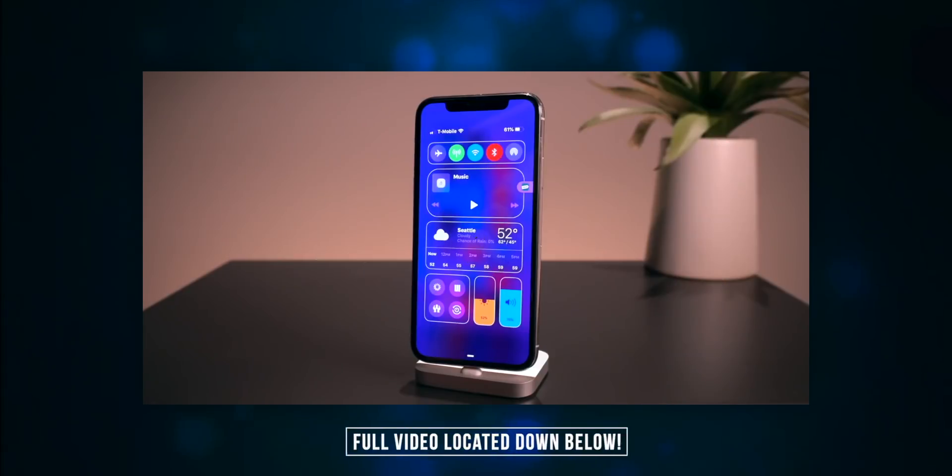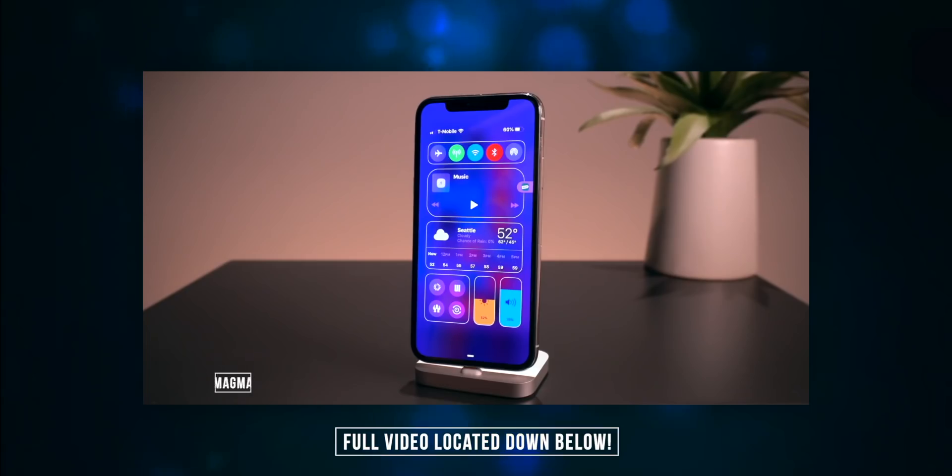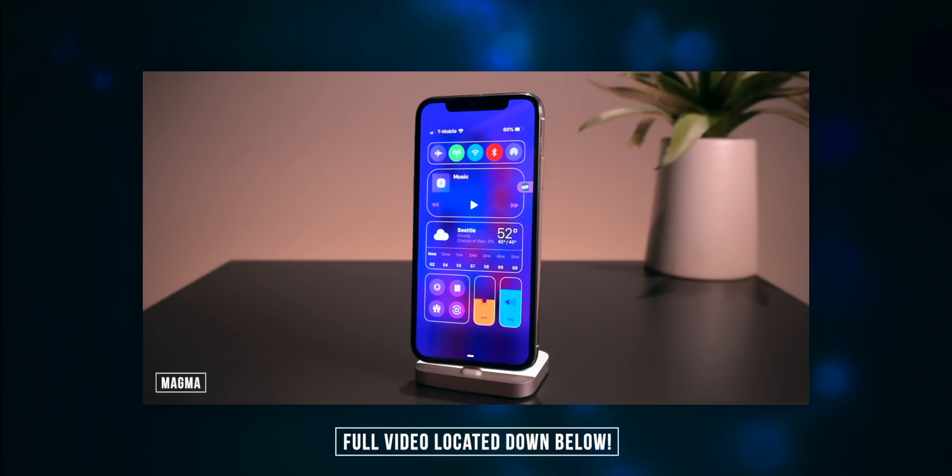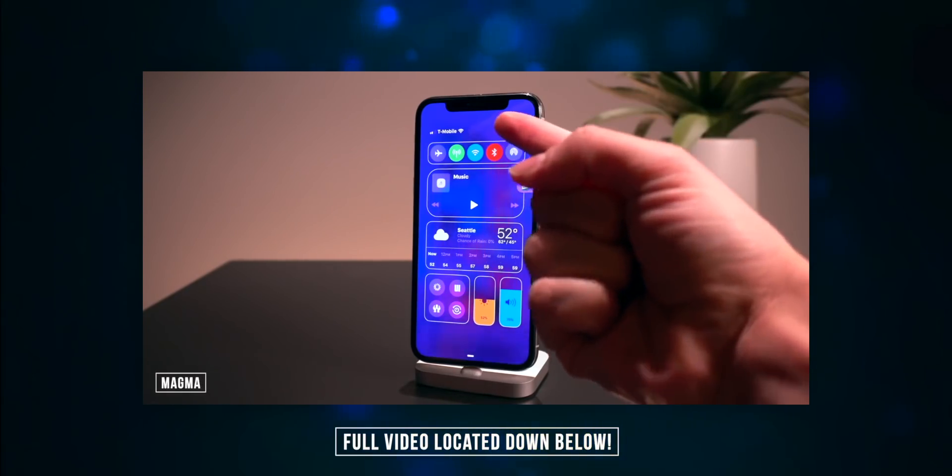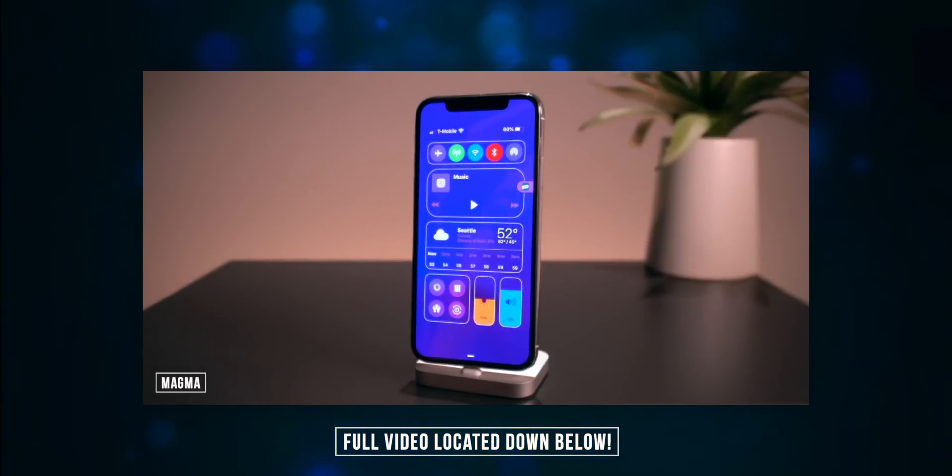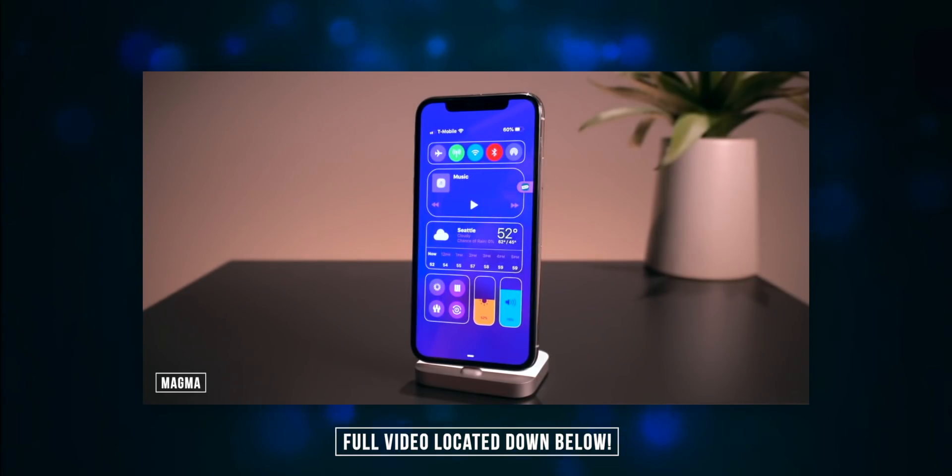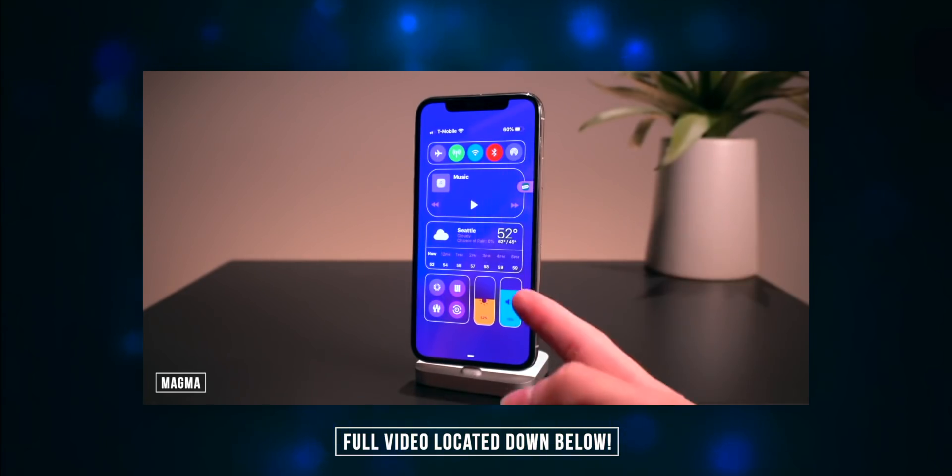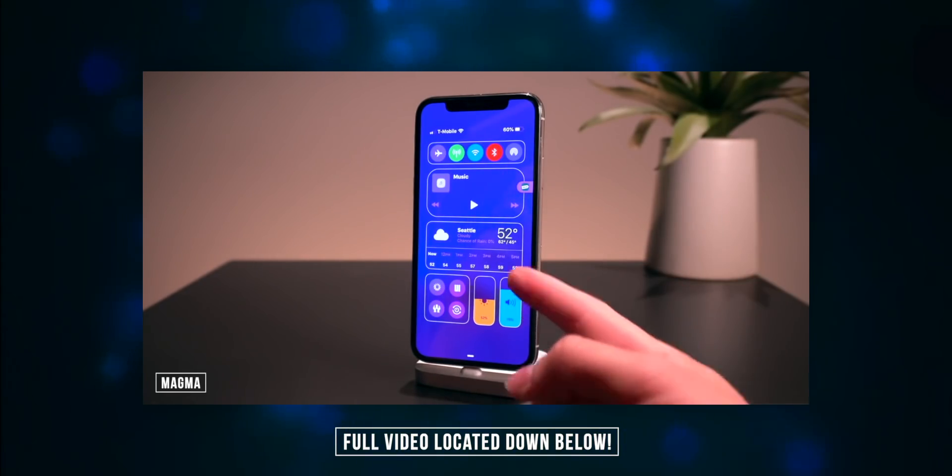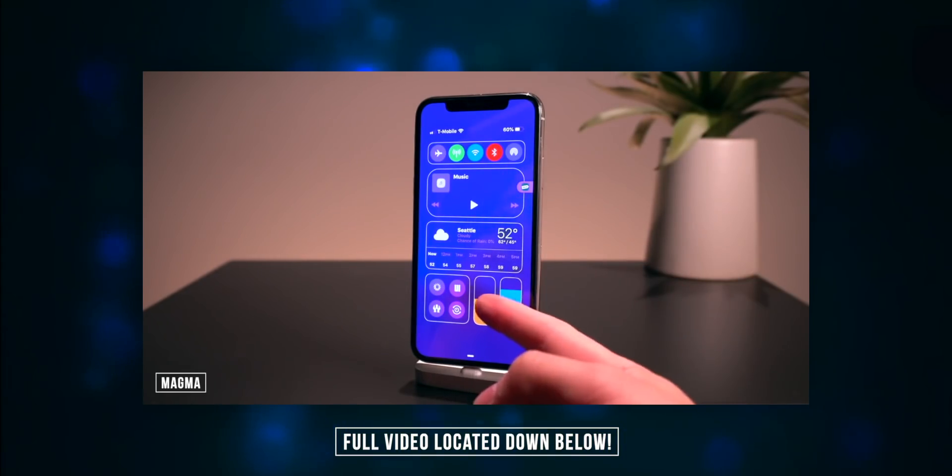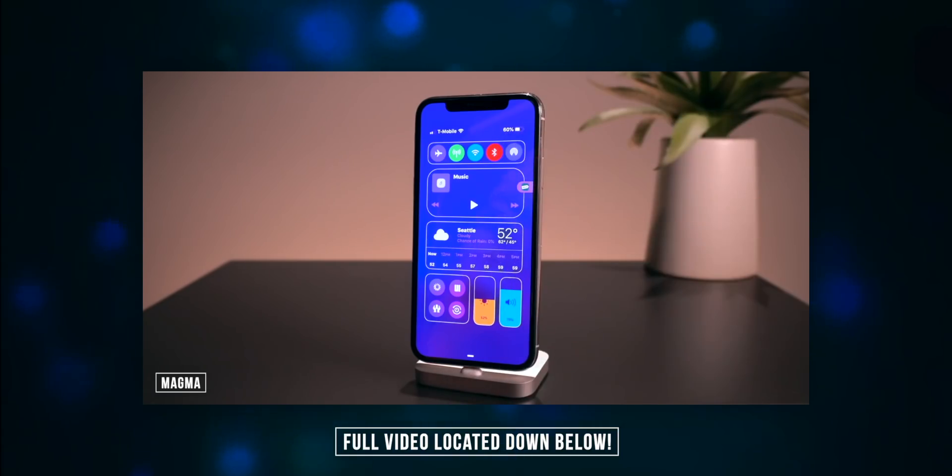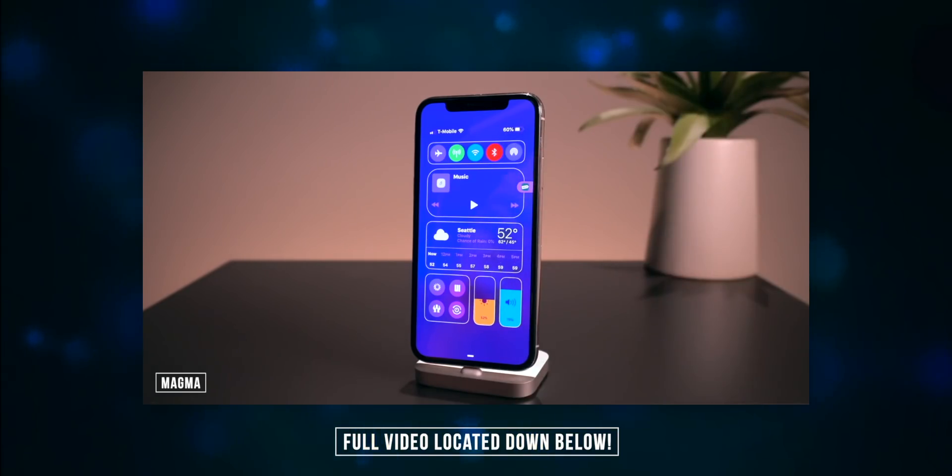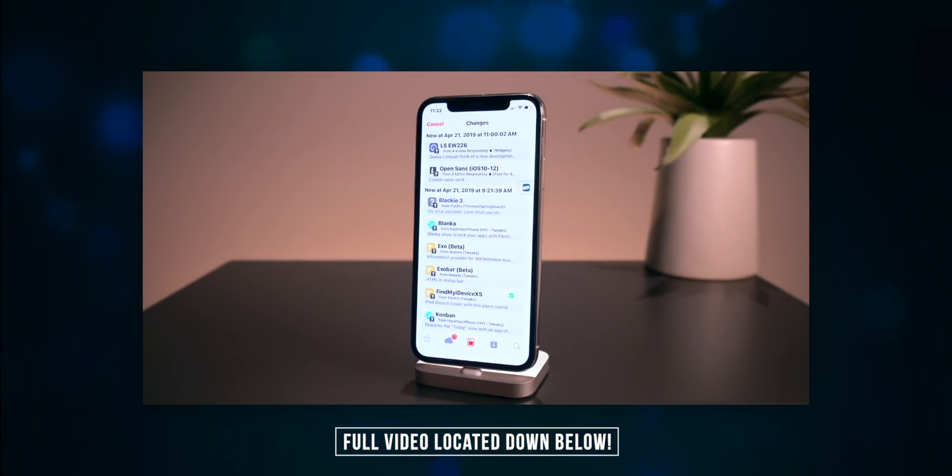Now the first one I want to talk about is called Magma. This one colorizes the Control Center platters or the actual toggles themselves. As you can see, my volume rocker is blue, my brightness is yellow, my Bluetooth is red, and you can customize all of these settings within the Settings app.